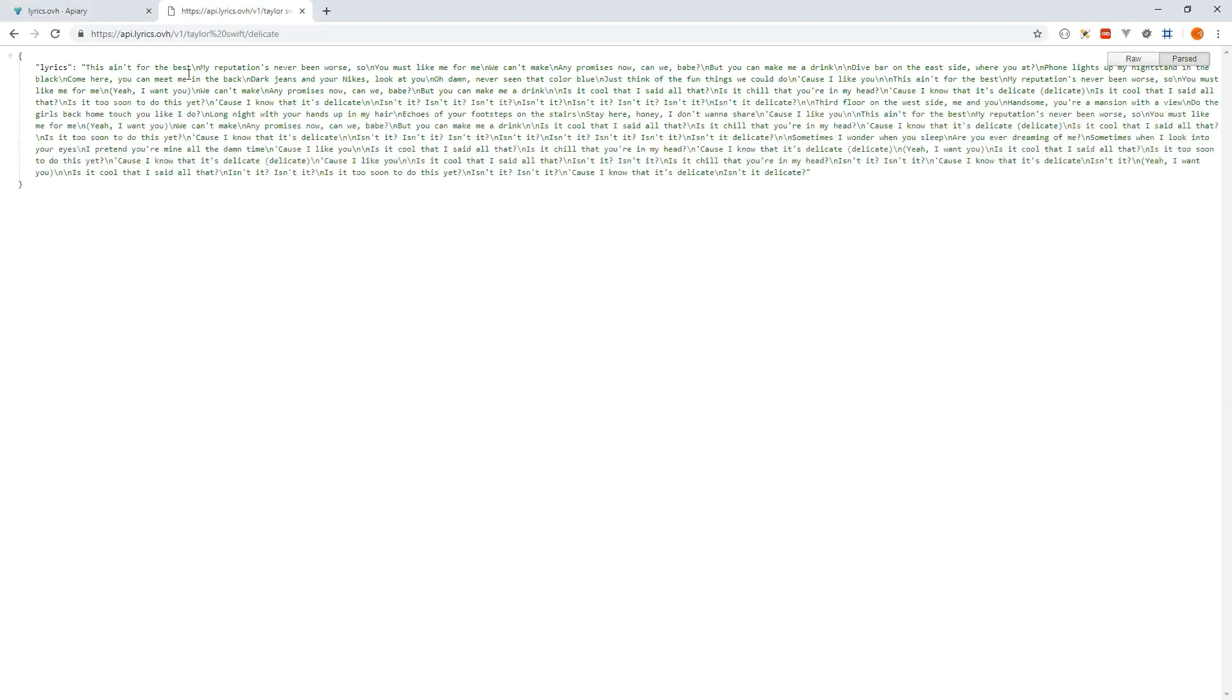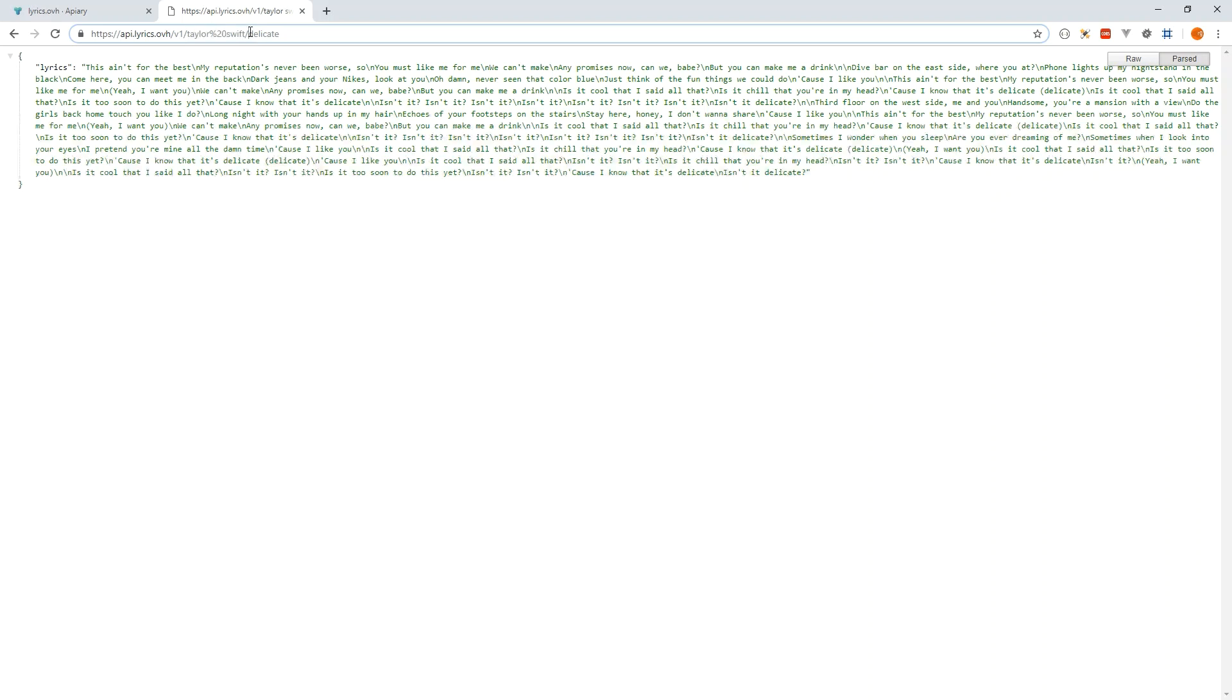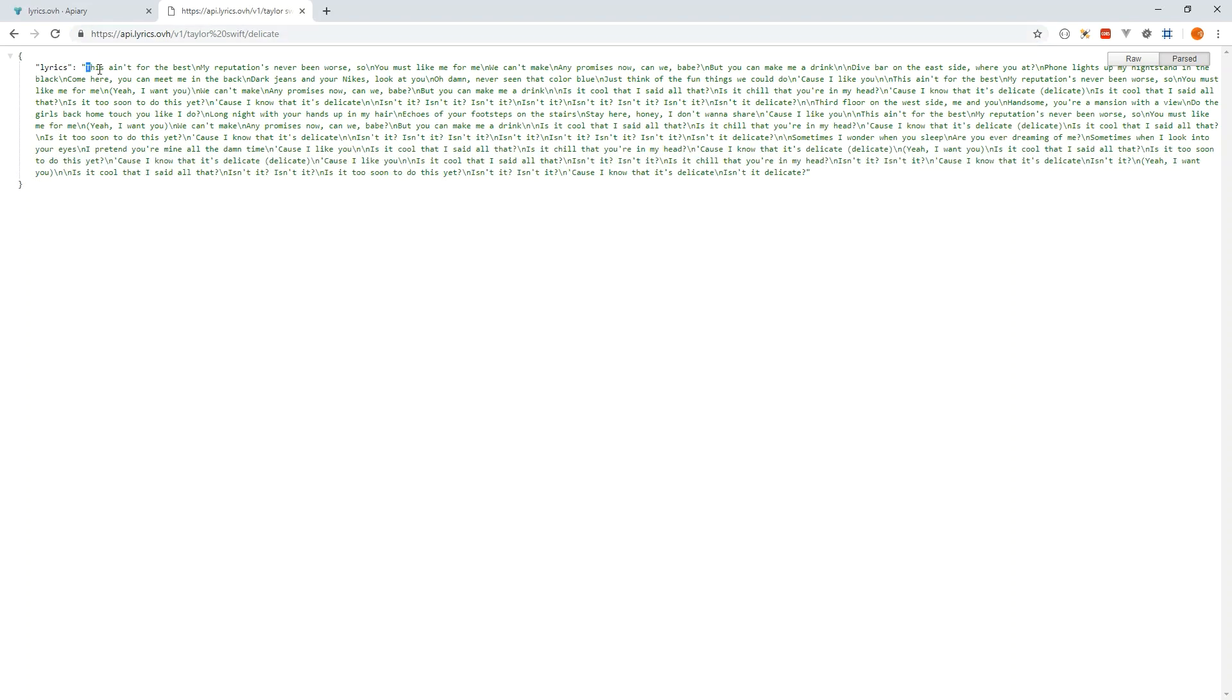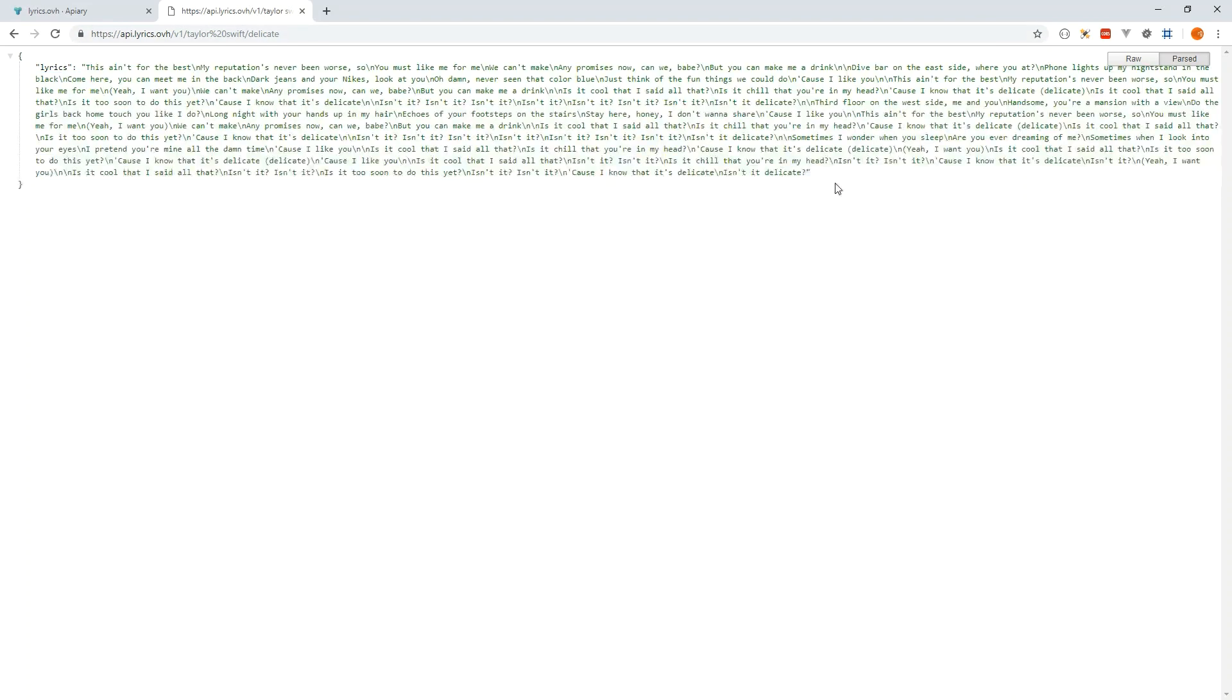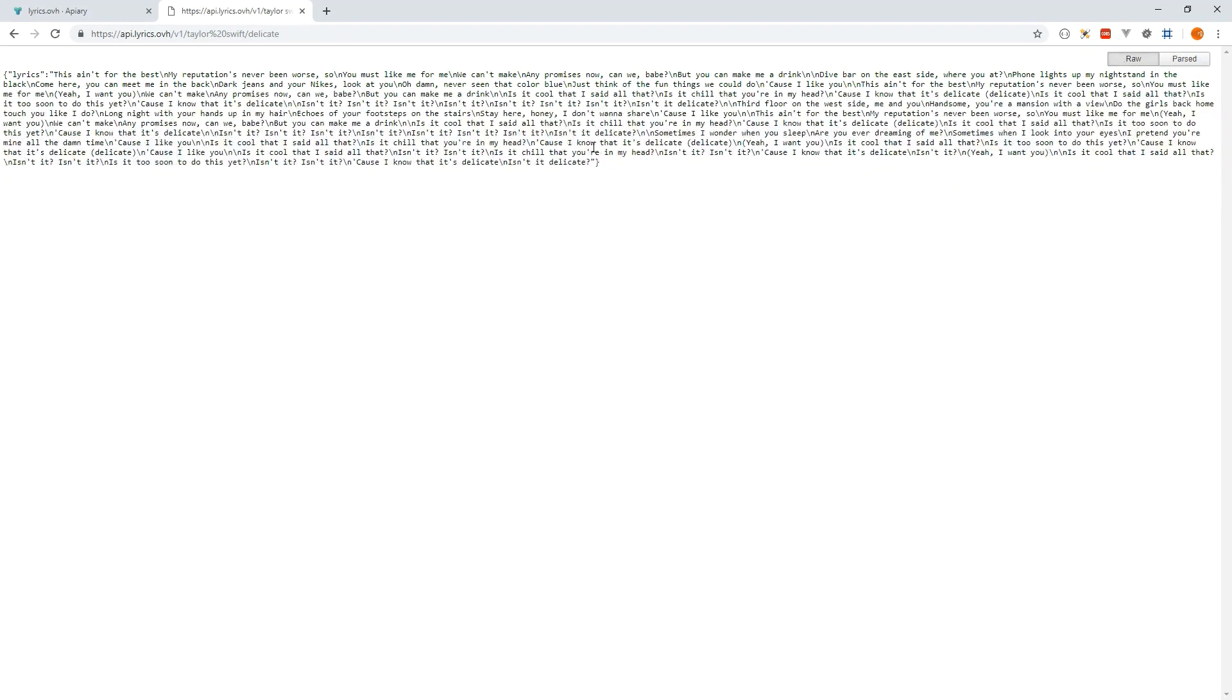You can see an example here, we're just using Taylor Swift as the artist and the name of the song is delicate. When we make a get request to this endpoint, what happens is we get back some JSON with some song lyrics. If you look at the raw response that's what it is.